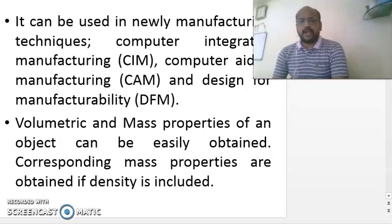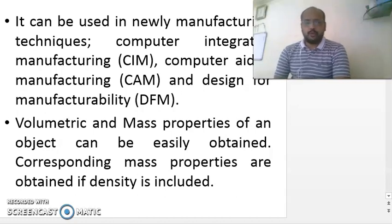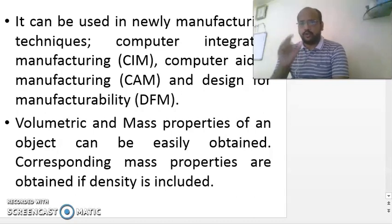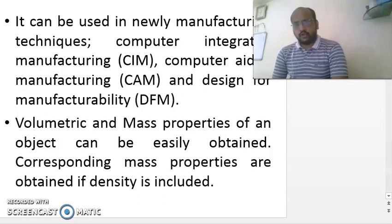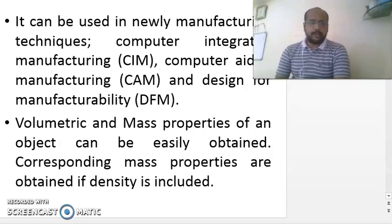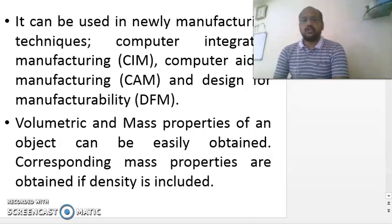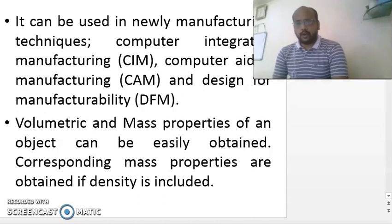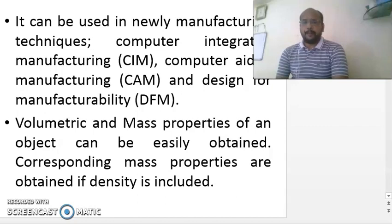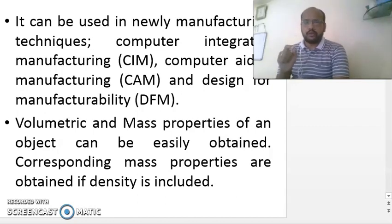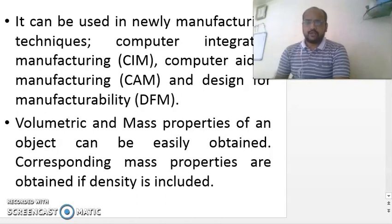The next advantage: volumetric and mass properties of an object can be easily obtained. As mentioned, you can calculate the volume of critical shaped components in one click, and you can also obtain mass properties and center of gravity. Center of gravity plays a very important role in design — suppose you have drawn a chassis of a car and you need to find the center of gravity, which is the point where the whole mass of the body is assumed to be concentrated.